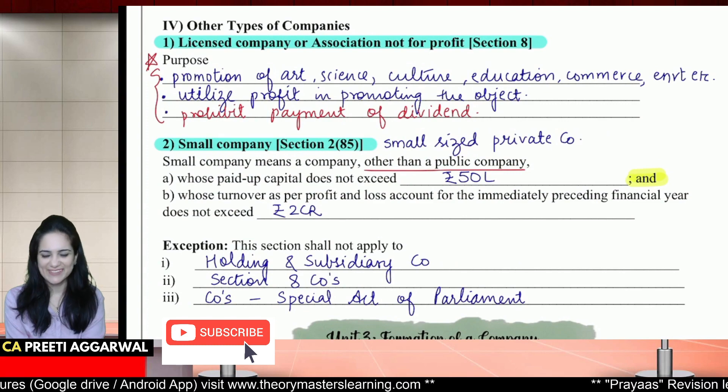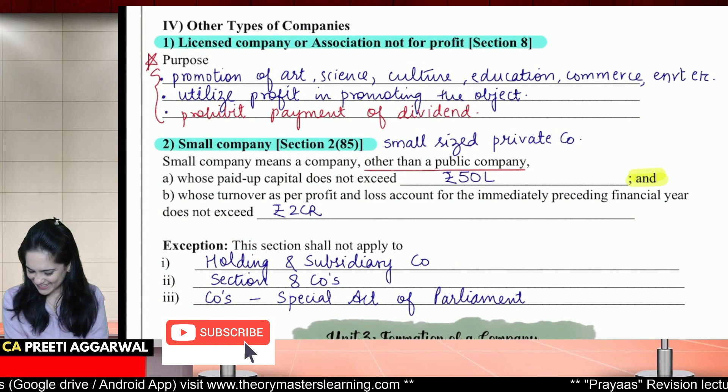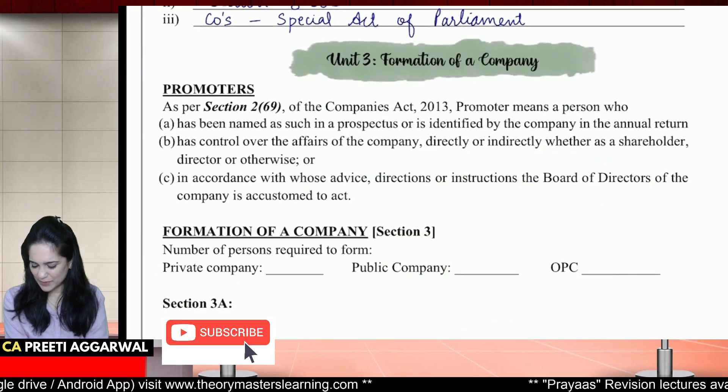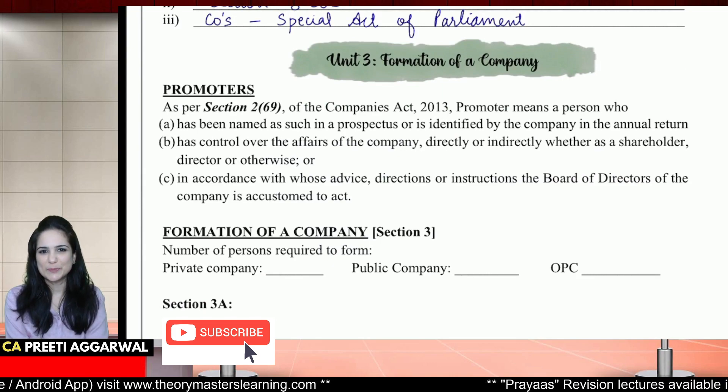Done. Let us proceed to formation of a company.